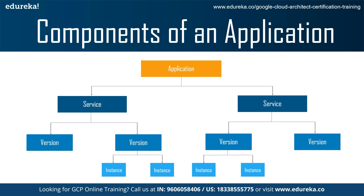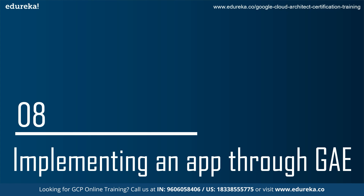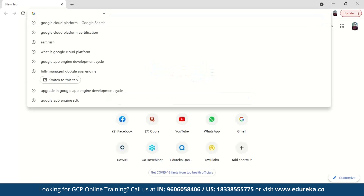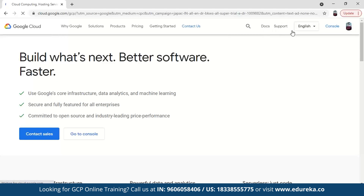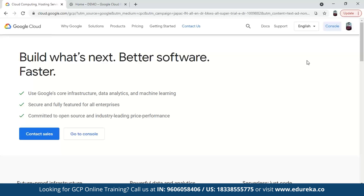Now that you have a theoretical understanding of Google App Engine, let's implement a simple app. Go to Google Cloud Platform and open the console. If you don't have an account, create one — it will ask for basic details and credit or debit card information. It will deduct one rupee which will be refunded, and you will get a free trial of $300 credit for 90 days that you can use for these exercises.